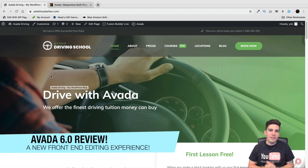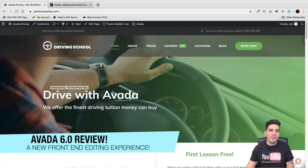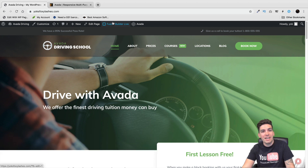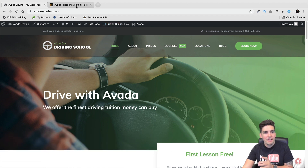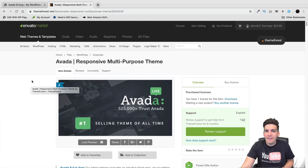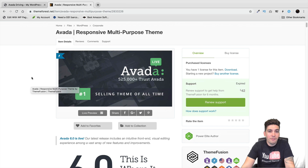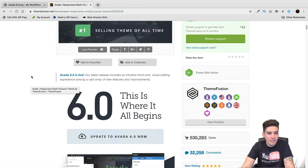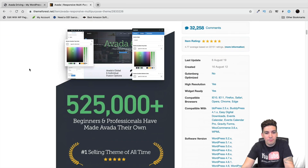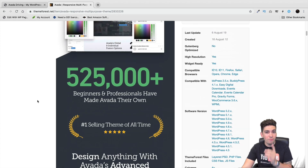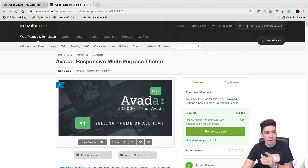Today Avada introduced a brand new feature in their 6.0 version: the Fusion Builder now has the option for a front-end live editing experience. I've never really been a fan of Avada — I'd rather use Divi, Brizzy, or Elementor because I wanted the front-end experience. But in this new update they recently introduced that, so in this video I'll be reviewing it and showing you what I really like about this new update.